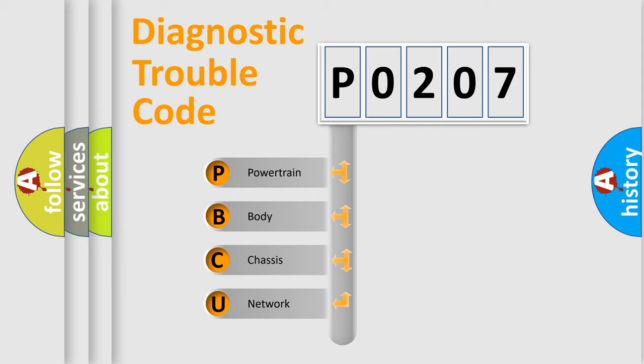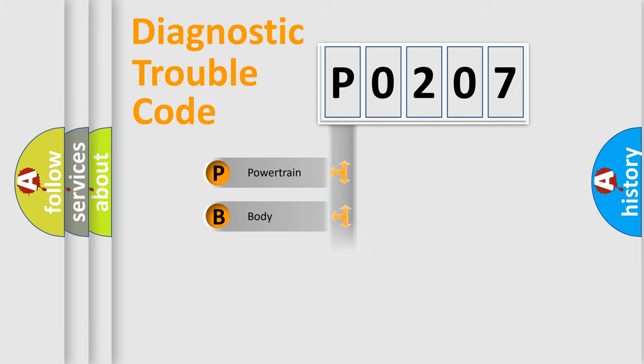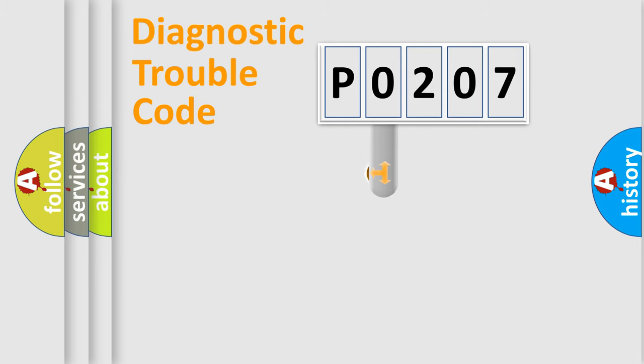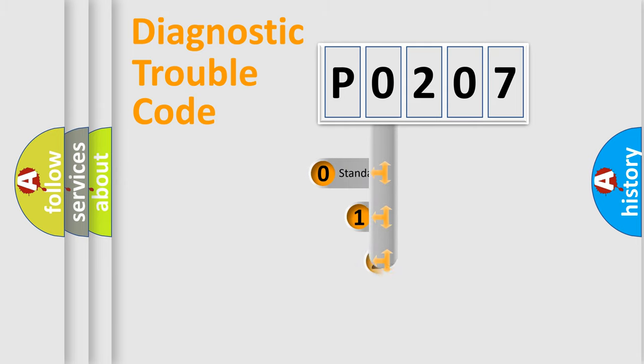We divide the electric system of automobiles into four basic units: Powertrain, Body, Chassis, and Network. This distribution is defined in the first character code.